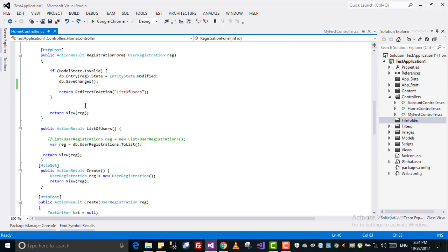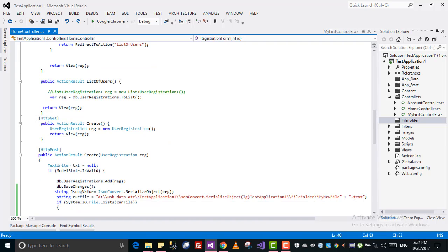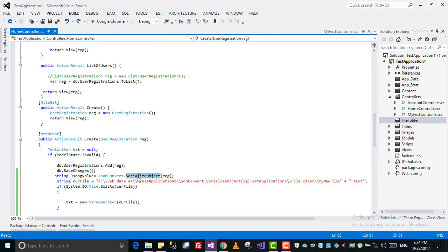I have already done a few tutorials on ASP.NET MVC CRUD operations. If you check my channel you will find them. What I will do here is: when creating a new record, I will write that record into a text file. Here you can see there is an action called Create, and when I post and it is validated, it will come here after it is saved into the database.